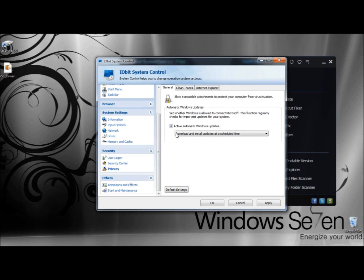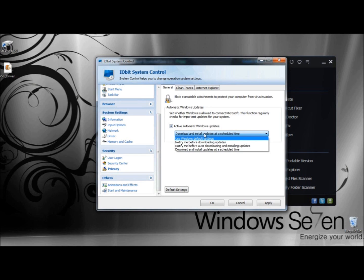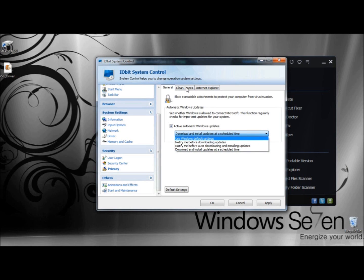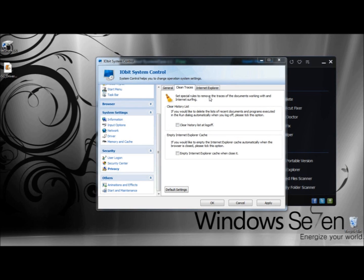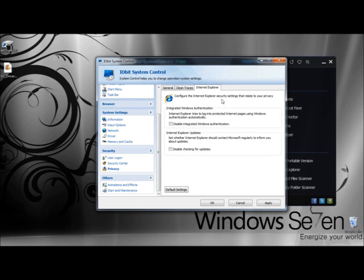Now I'm going to go to Privacy. Under Privacy, you can block executable attachments to protect your computer from viruses and automatically download and install Windows updates. On the drop-down menu, you can use Windows default settings, notify before downloading updates, or notify me before auto-downloading and installing updates. Next, under Clean Traces, you can set special rules to remove traces of documents you've worked with and your internet surfing — you can have it clear your history at log off. Under Empty Internet Explorer Cache, you can empty the IE cache automatically when the browser is closed. Under Internet Explorer, you can configure IE security settings related to your privacy, and under Integrated Windows Authentication, IE tries to log into protected internet pages using Windows Authentication automatically, which you can disable. Under Internet Explorer updates, you have the option to disable checking for updates.